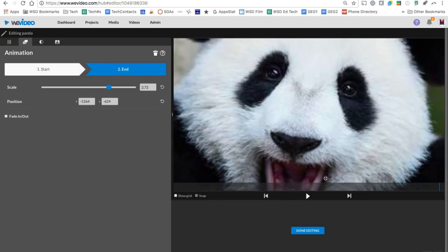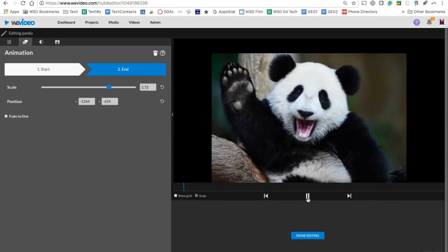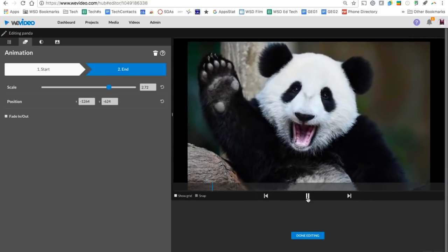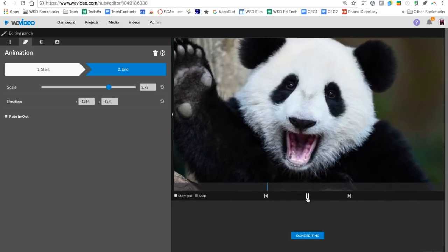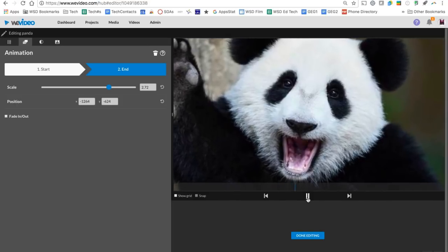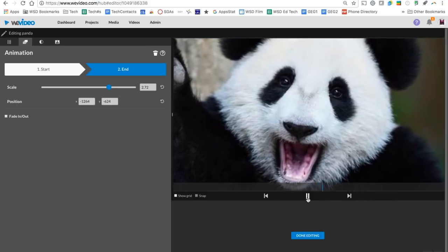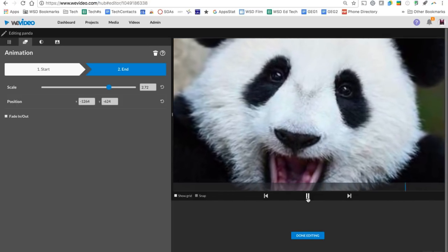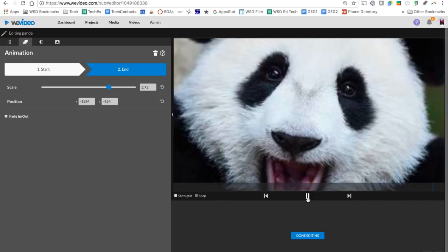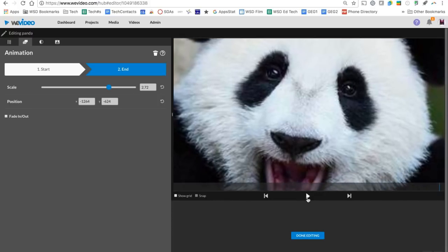I can always preview it down here by pressing my play button so I can see for however many seconds I've told that clip to play, from start to finish it is going to move. This is a great place to pan across a map, to zoom in and zoom out, go left to right, so it adds a little interest to your image.